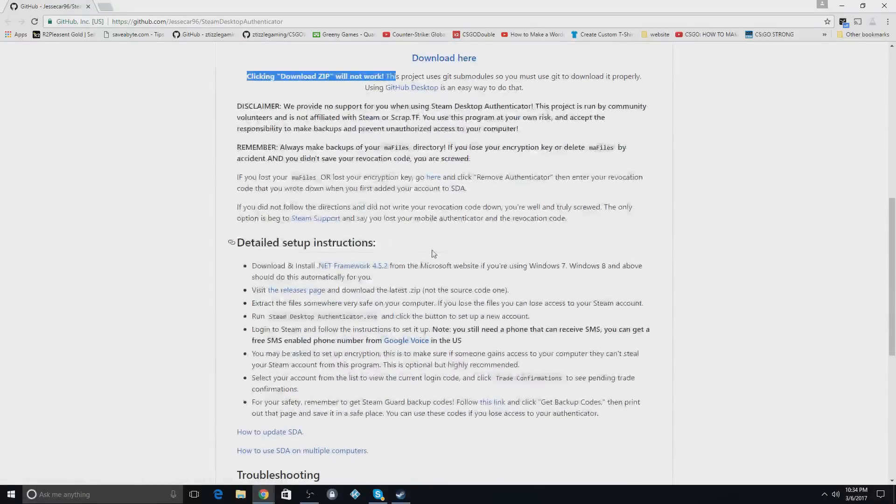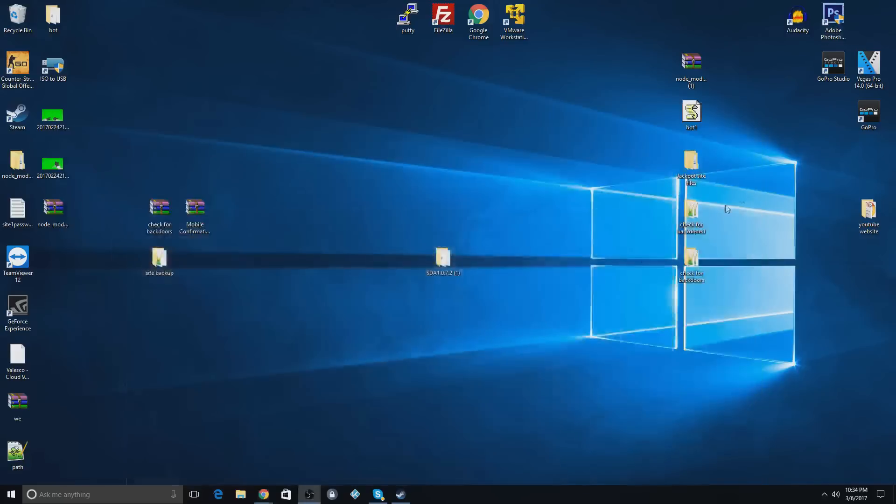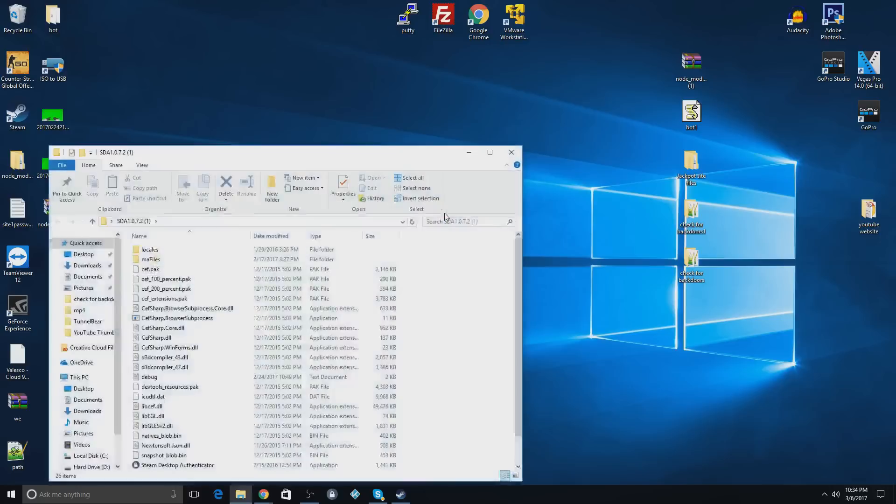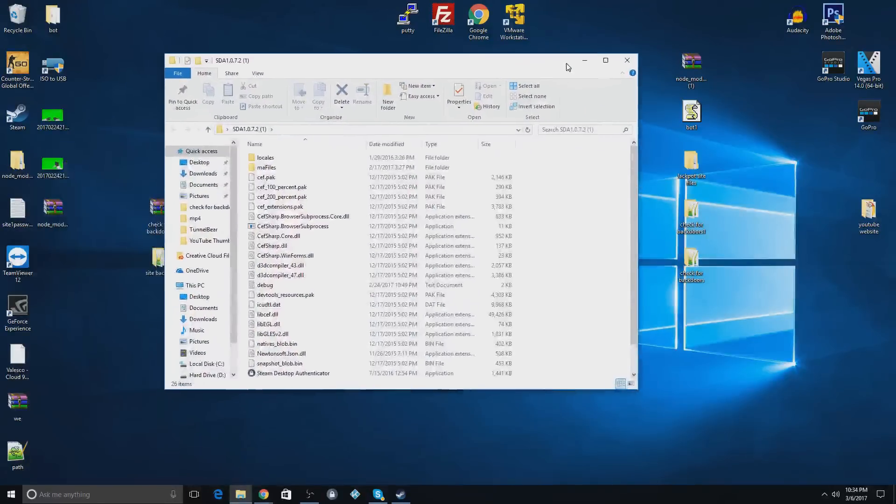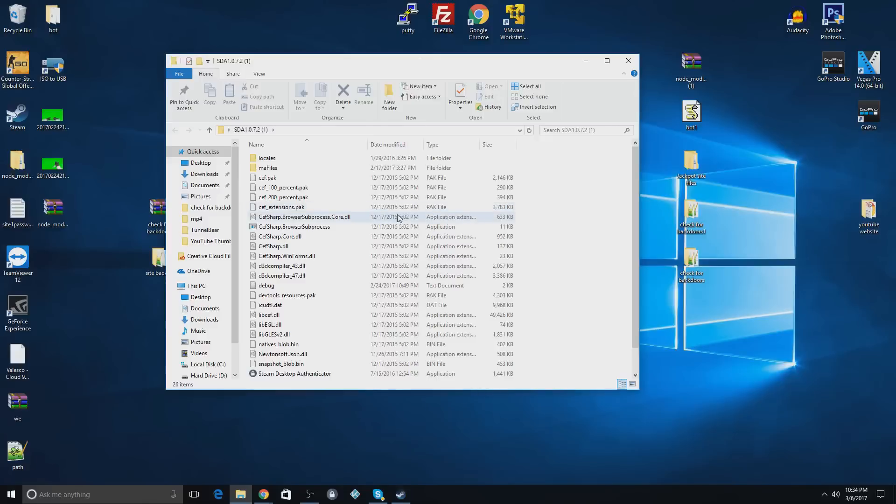Once you download that, it'll download a folder. That folder will be like this. It won't have the one because this is the second one I just downloaded. So you open that. You'll get something like this. It might not have as much clutter in it because I've already started it.